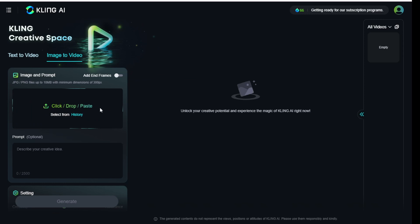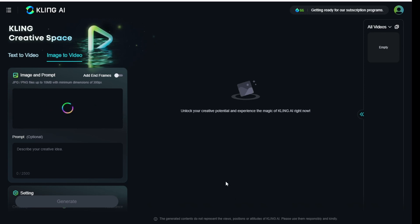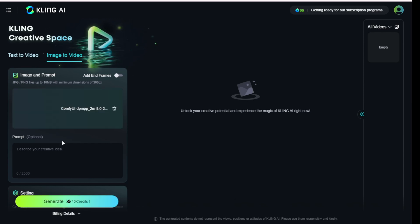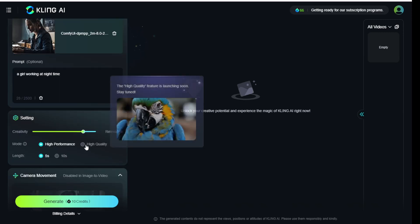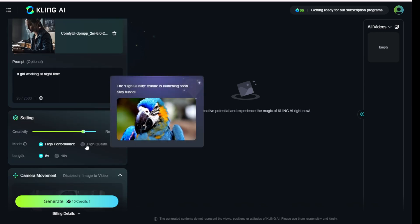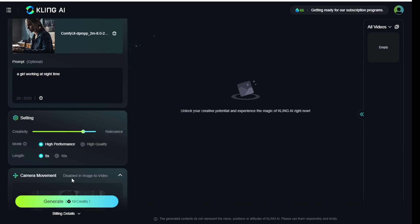Some advanced features are not available on KlingEye.com at this moment — maybe they are waiting to enable the payment features and will enable those advanced features together with the payment. The basic features like Image2Videos allow us to add our own text prompt, adjust creativity and relevancy settings. The high quality settings are not enabled, but the negative prompt is available for us to type.